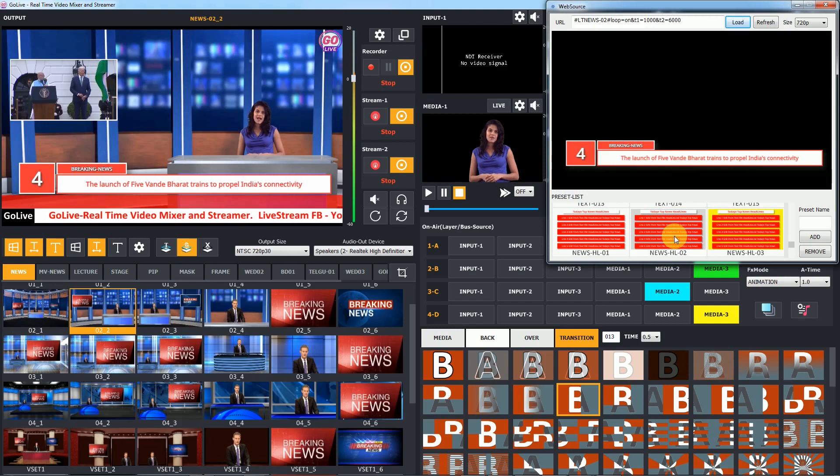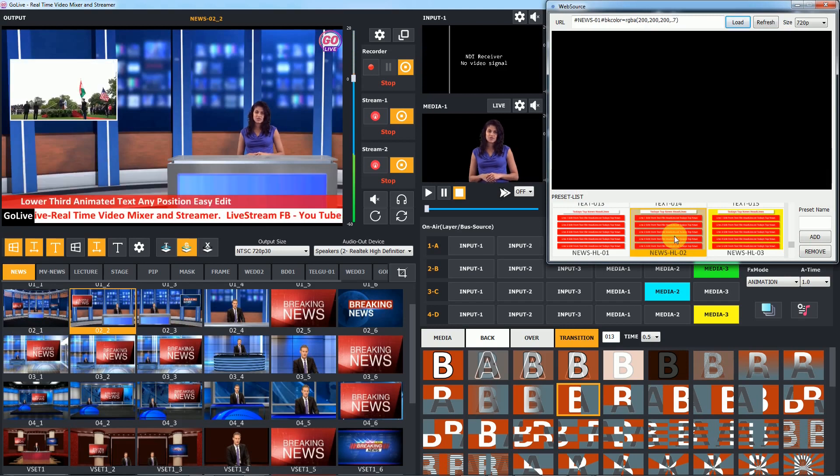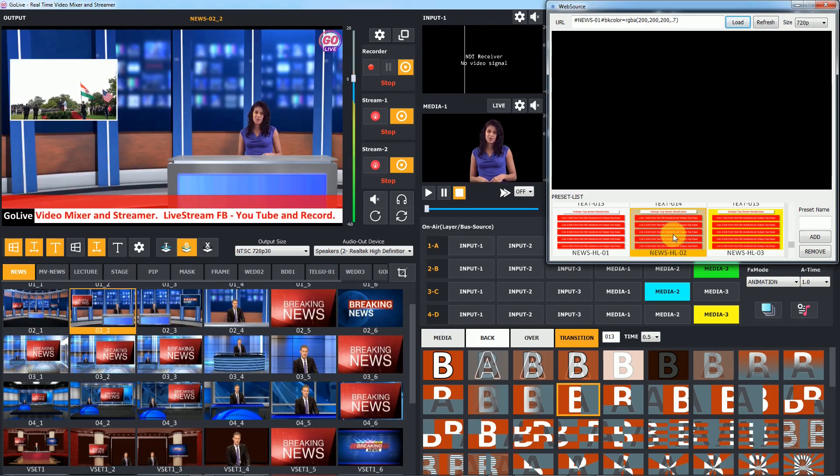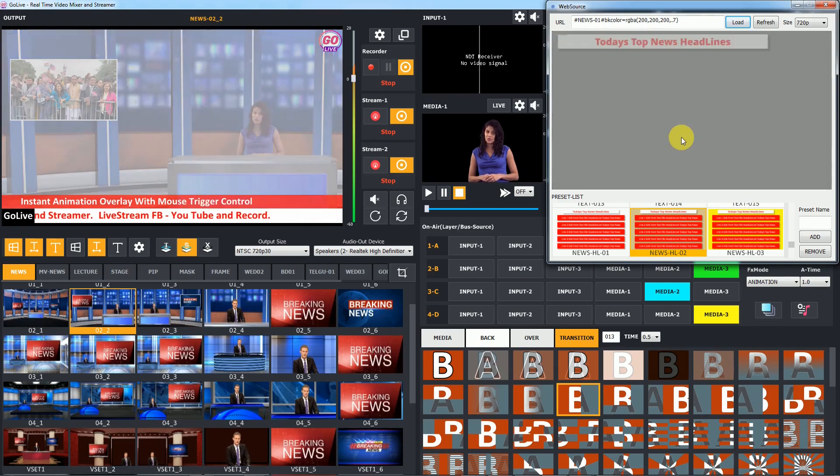If you want to show full screen top 5 or top 10 headline, you can use full screen news presets.